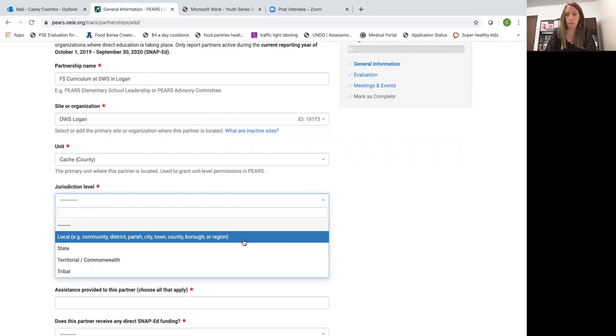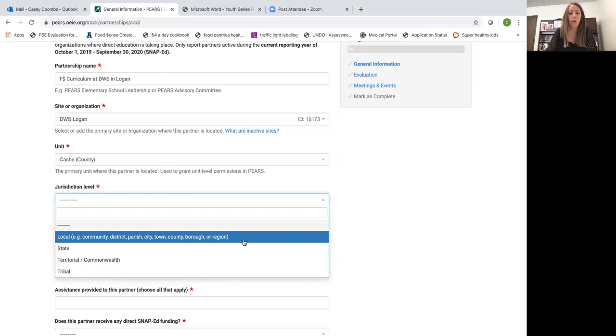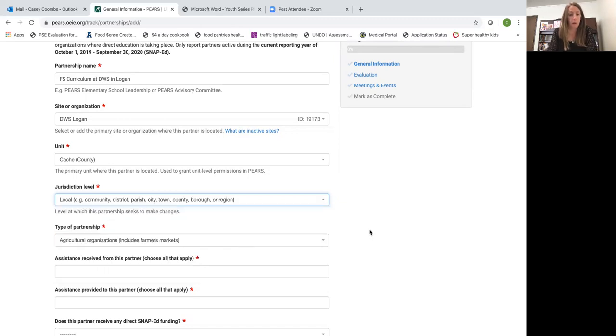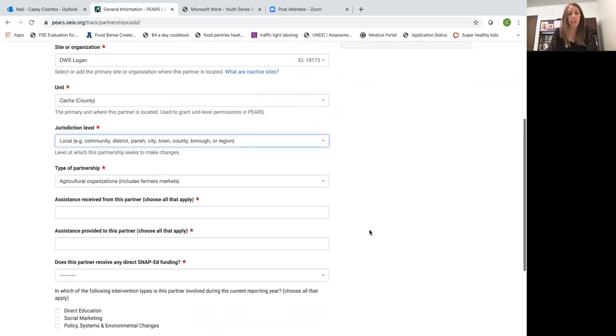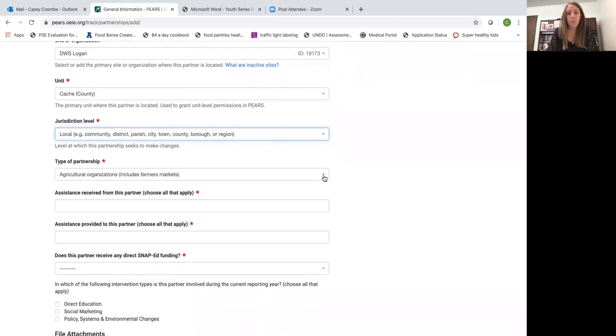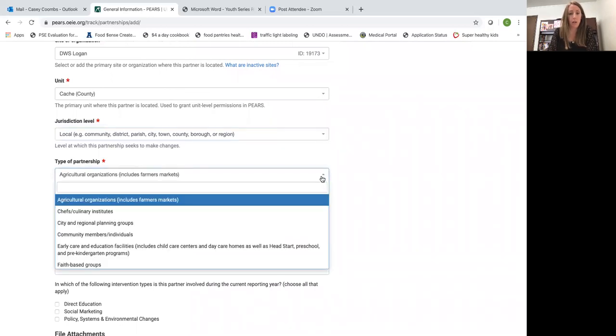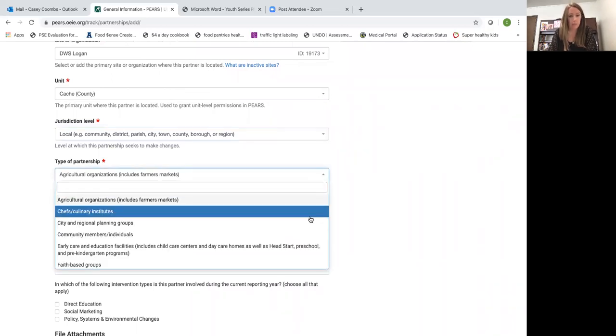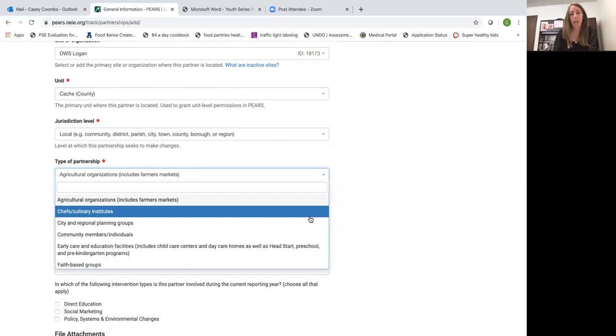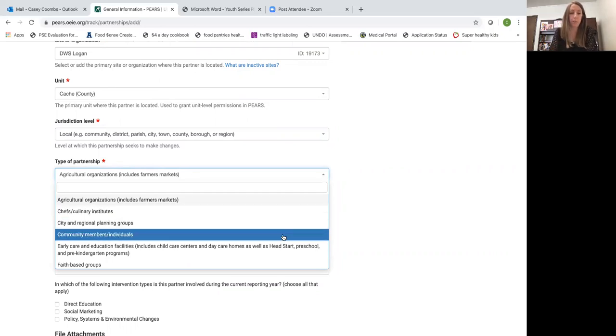One of the differences may be if you are working on one of the tribal reservations then you would choose the tribal jurisdiction level. The type of partnership, you want to select the option that most closely represents the partner that you're describing.